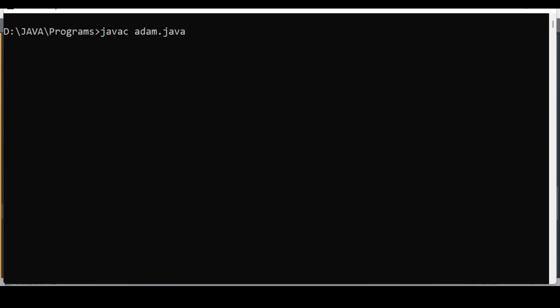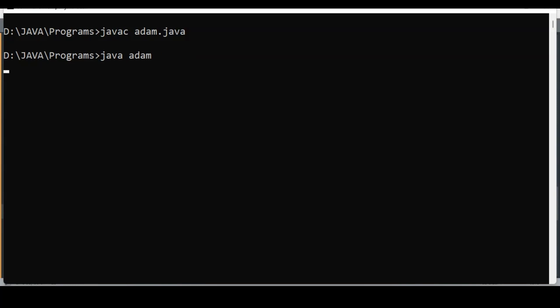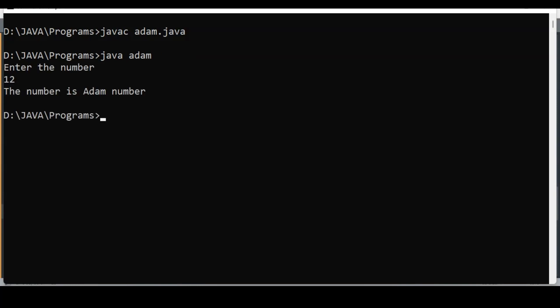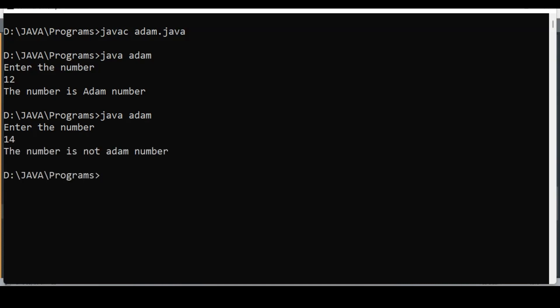Now let us run the program. We compile — the program is compiled successfully. I run it. If I enter the number 12, it says 'The number is an Adam number'. If I enter 14, it says 'The number is not an Adam number'.